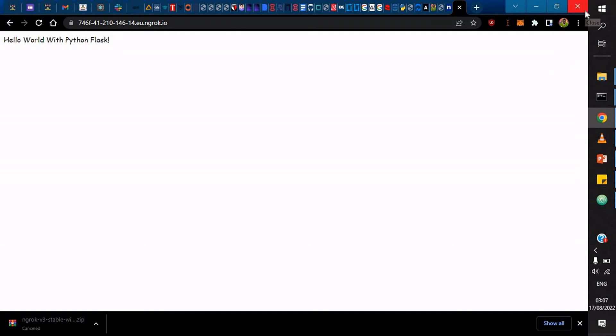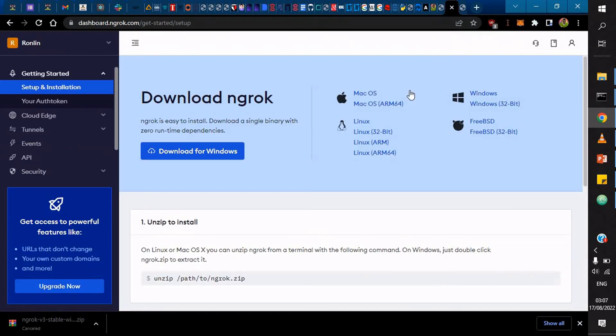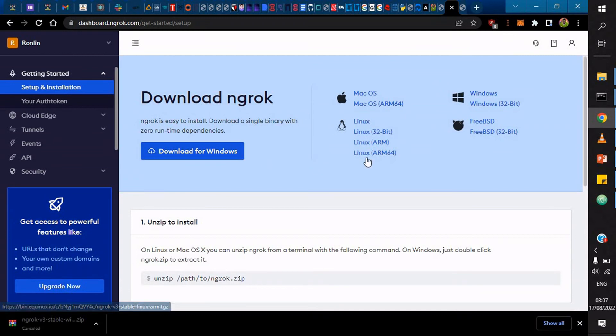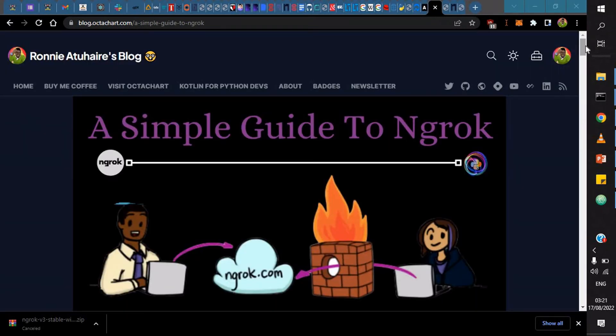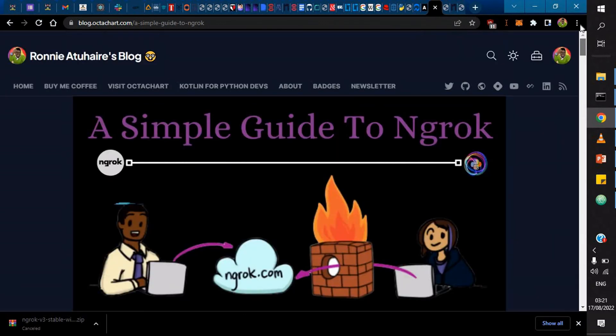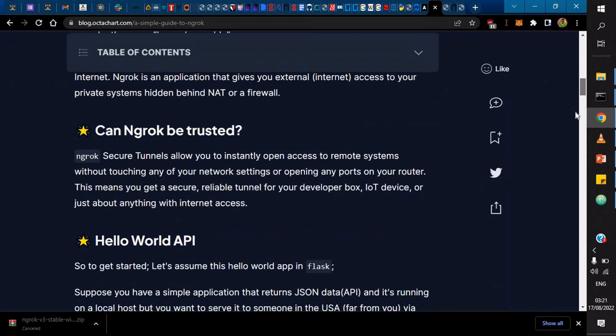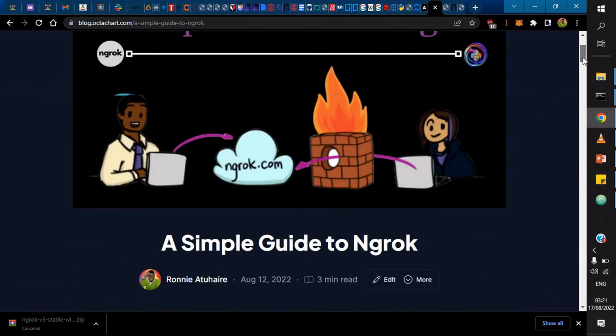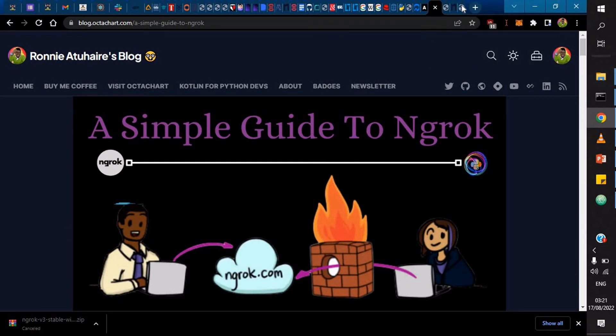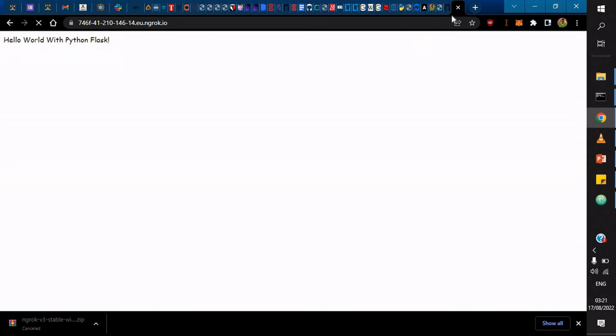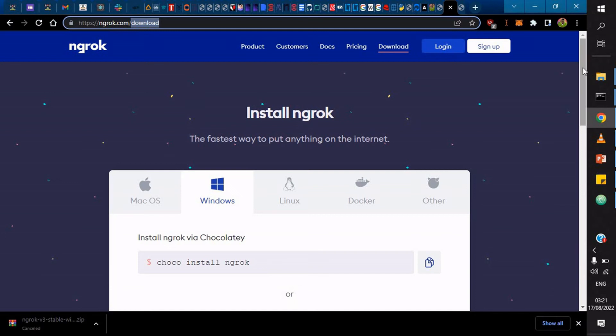As we all saw, it has all those available. I also do have a blog about ngrok. I'll leave it in the description for you to be able to go through. And I also wanted to mention you could actually download ngrok just at ngrok.com/download.